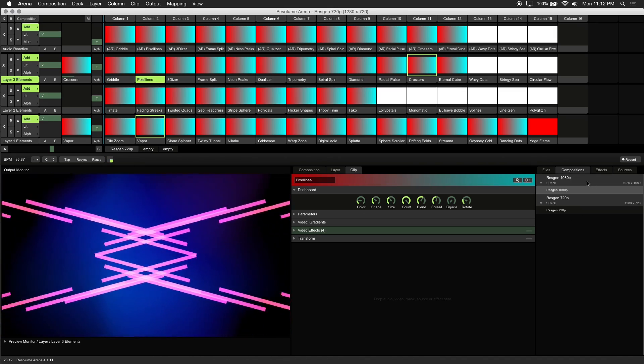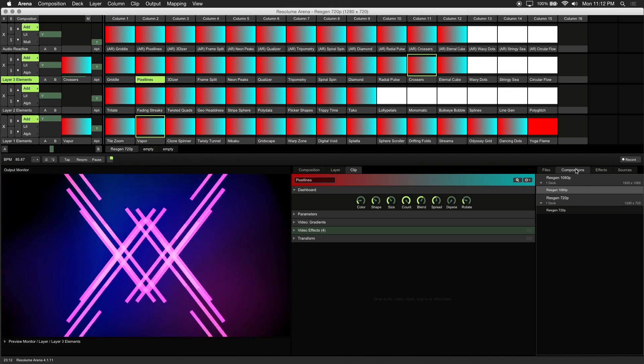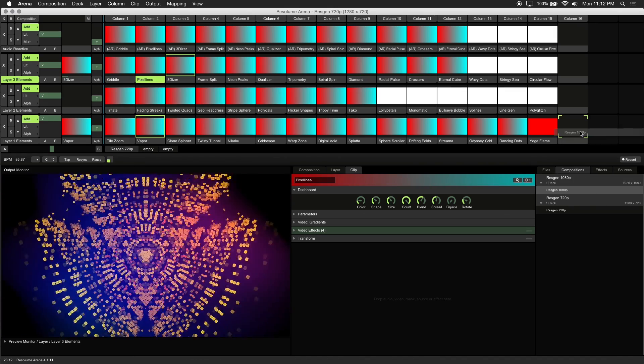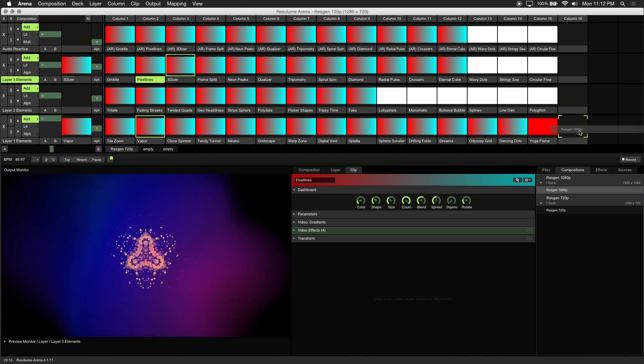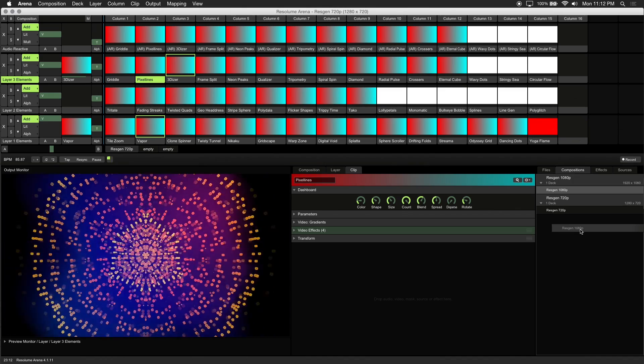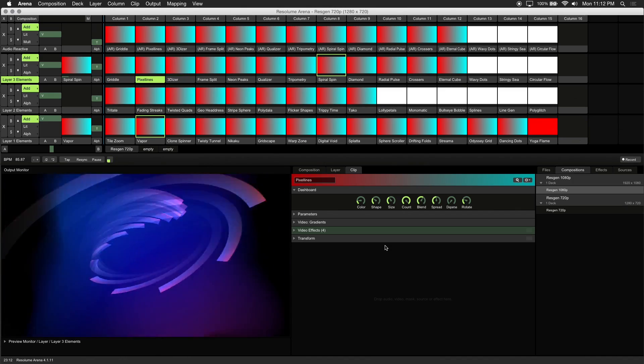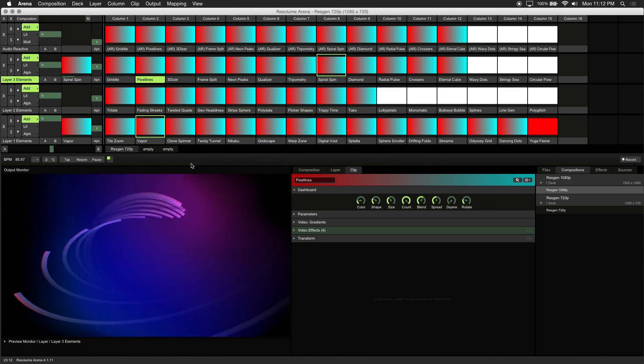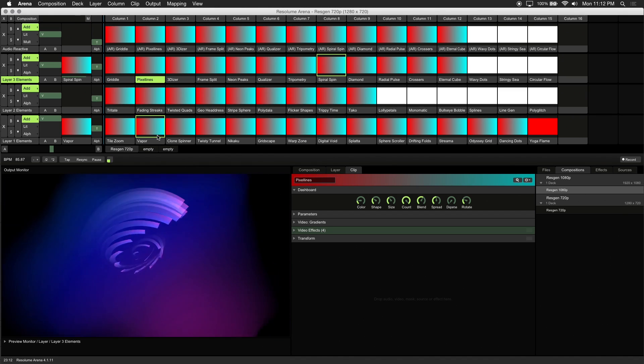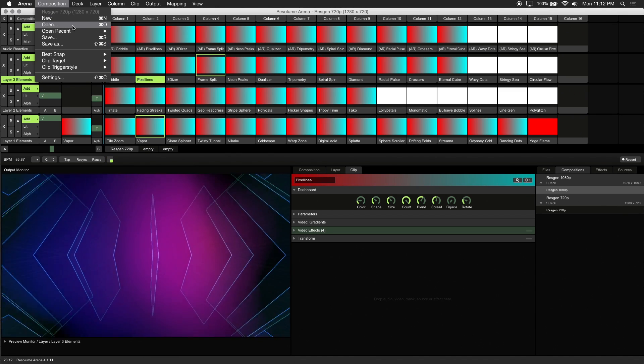If you'd like to load ResGen into an existing composition, click on the Composition tab in the browser panel and drag and drop your ResGen deck into an empty slot. Otherwise, load the ResGen composition of your choice by going into the Composition menu and opening it from there.